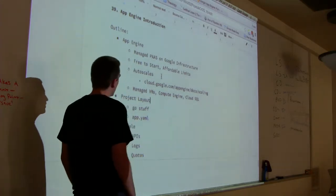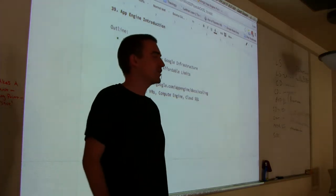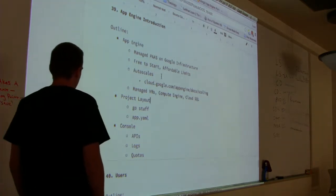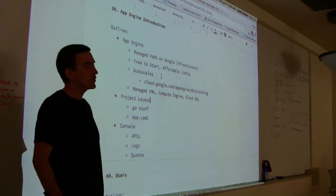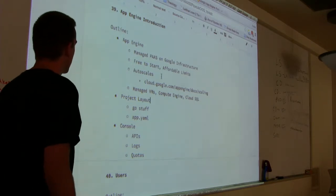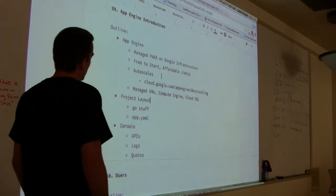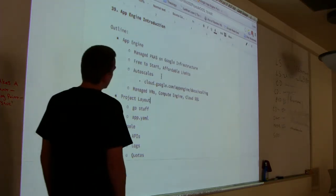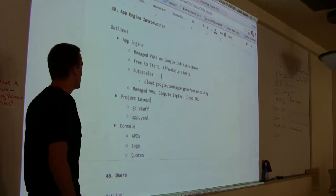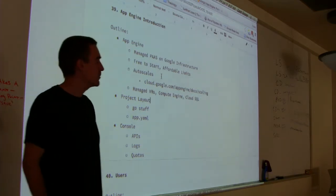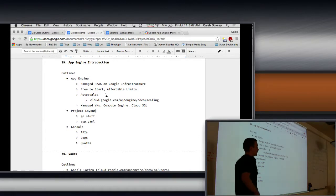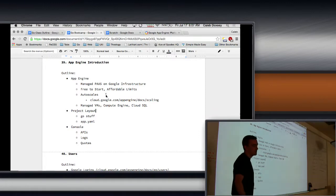So why App Engine? I sort of gave a bit of an argument for that when I showed you how I had to set up a machine manually — that's hard and requires a lot of knowledge. If that's not what you're interested in, it can be kind of tedious. If it is, you can have a whole career being an operations person. But that's not really programming — that's more knowing about how to set up a machine.